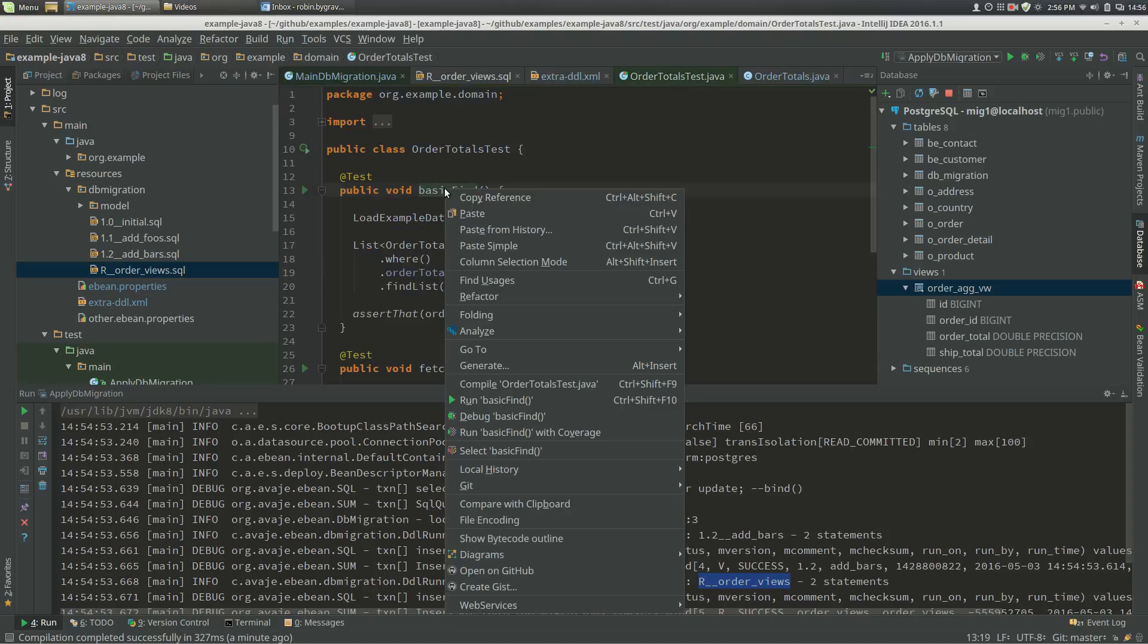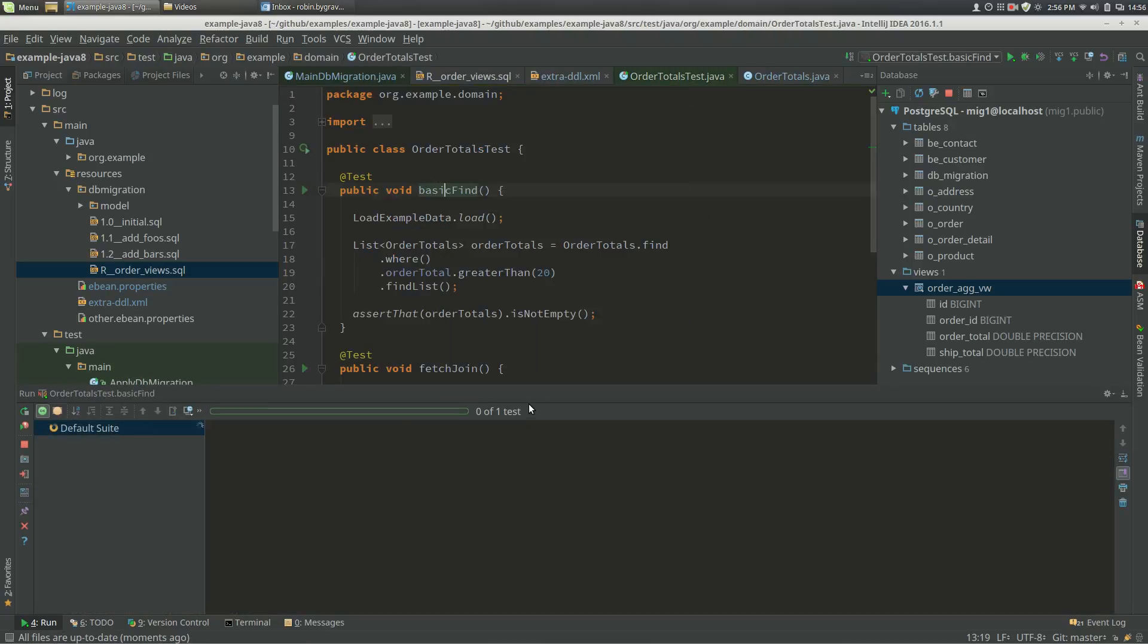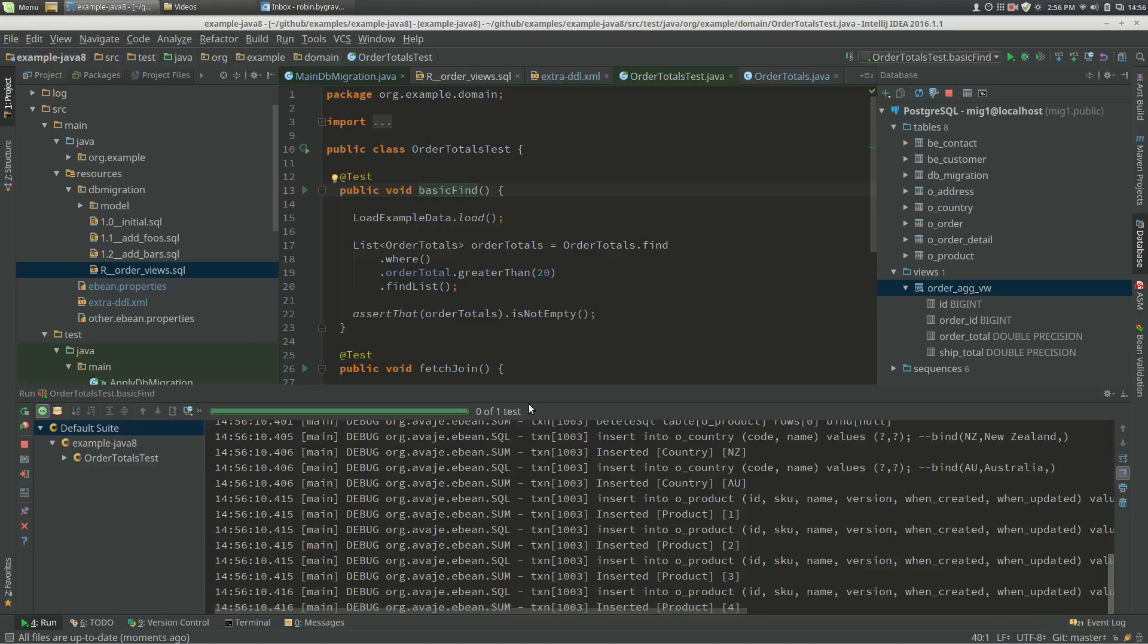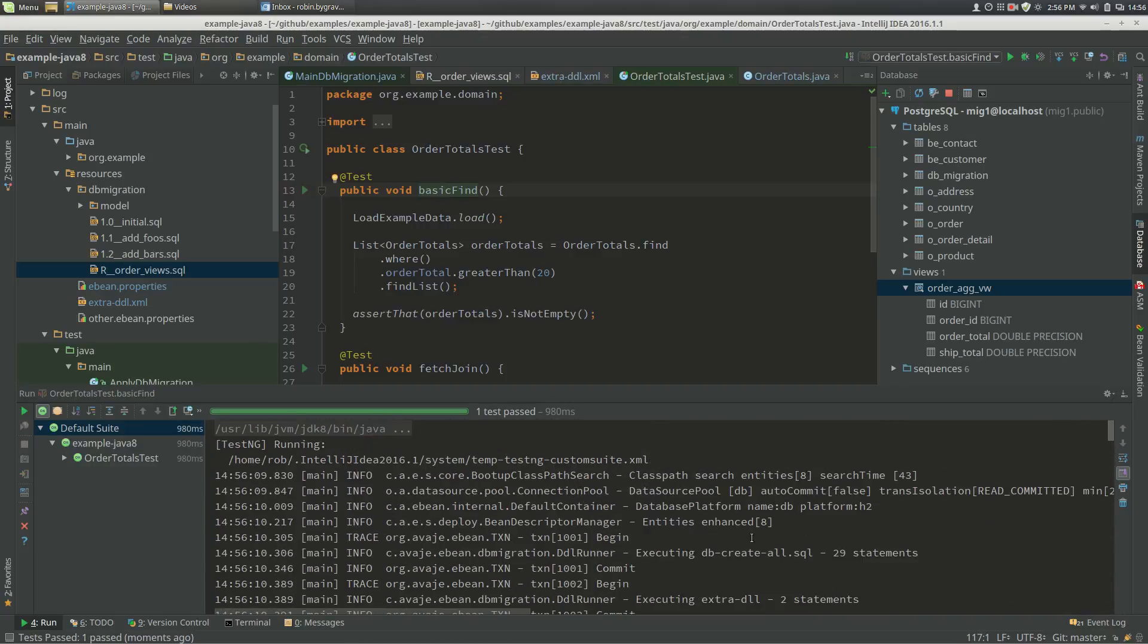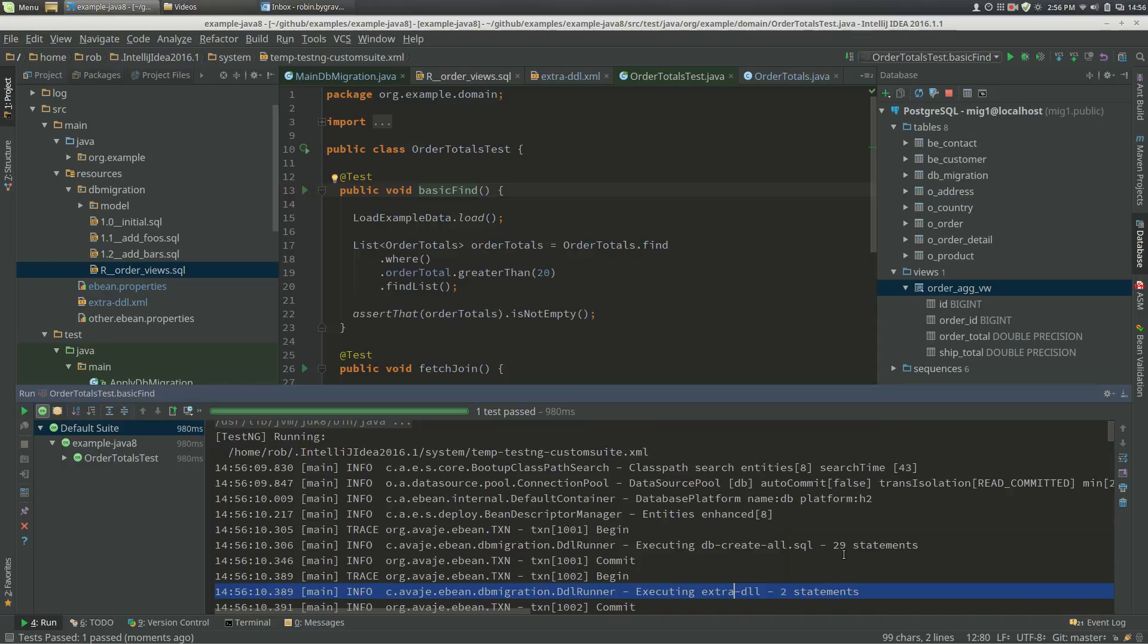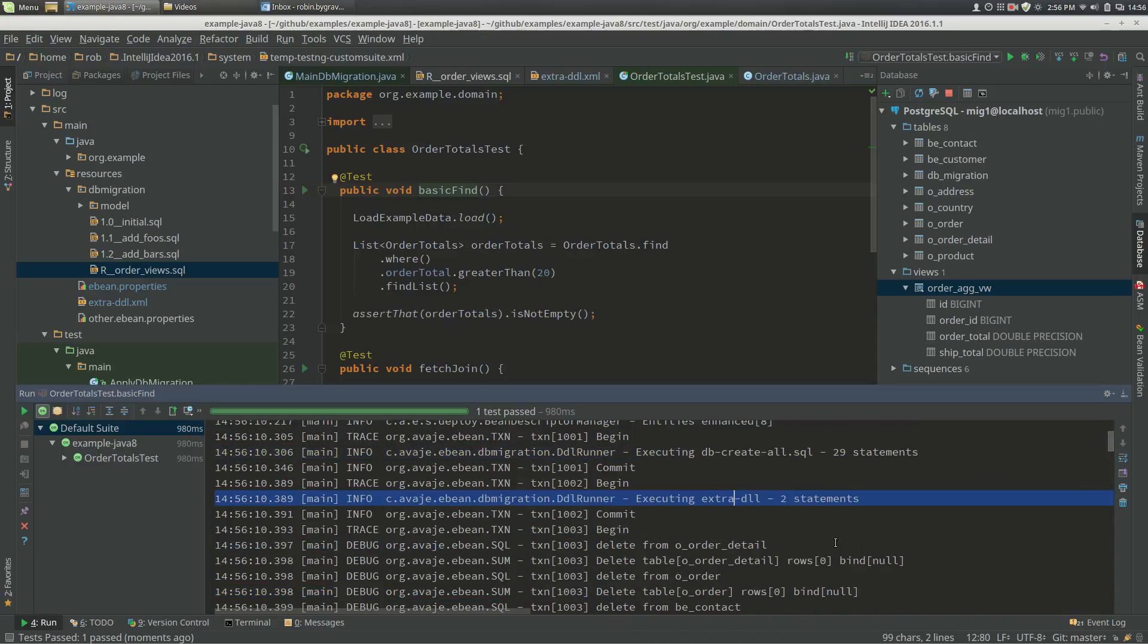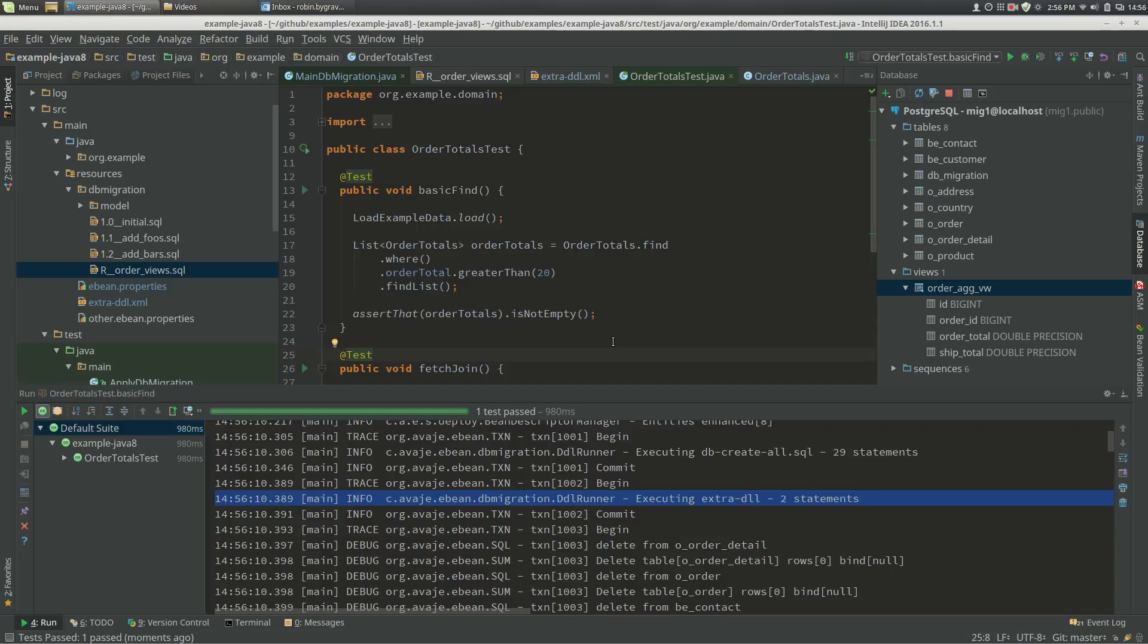And then when we run our test in, say, H2 or whatever, after the create all DDL, the extra DDL is also executed. So that's how it all works. Cheers.